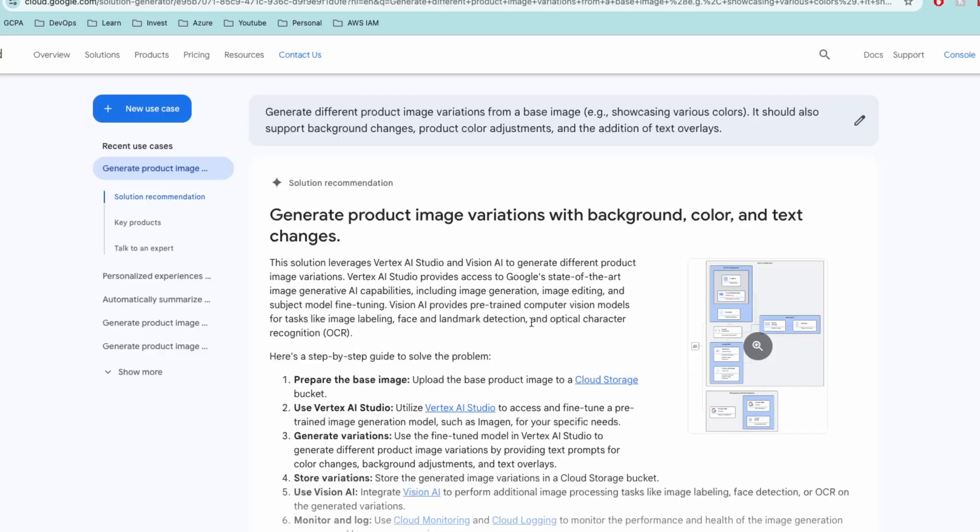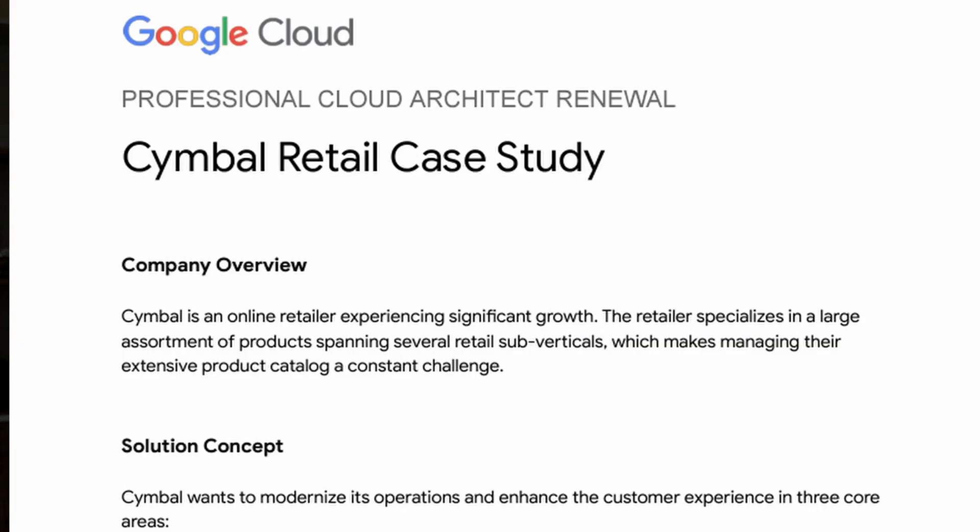Did you know that the latest Google Cloud Professional Architect beta exam challenges you to solve real-world AI/ML scenarios and apply generative AI concepts? The best part — I'll show you how you can use a powerful resource from Google Cloud to create solutions for these scenarios. Stick around until the end because I'll share how to leverage this tool to prepare like a pro and ace the exam.